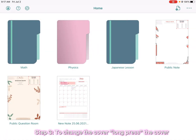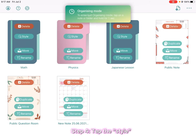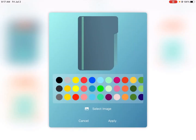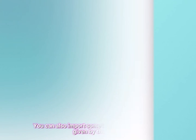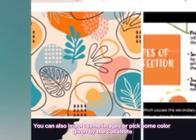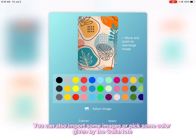Step three: to change the cover, long press the cover. Step four: tap the style. You can also import some images or pick a color given by Kalanote.